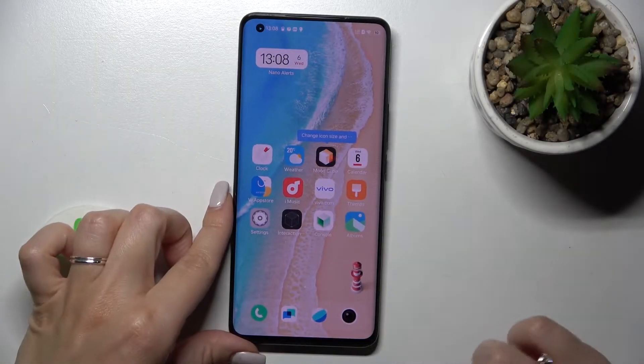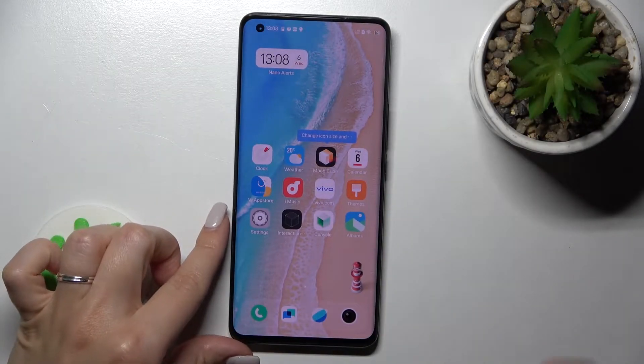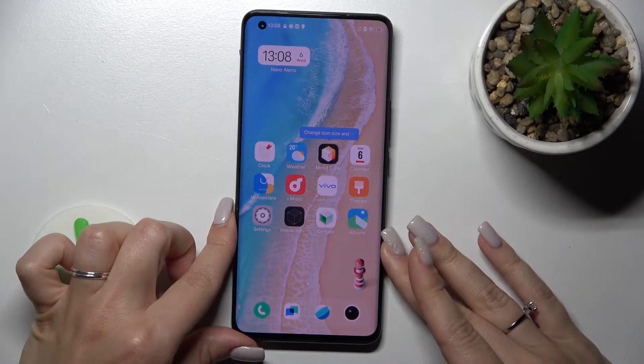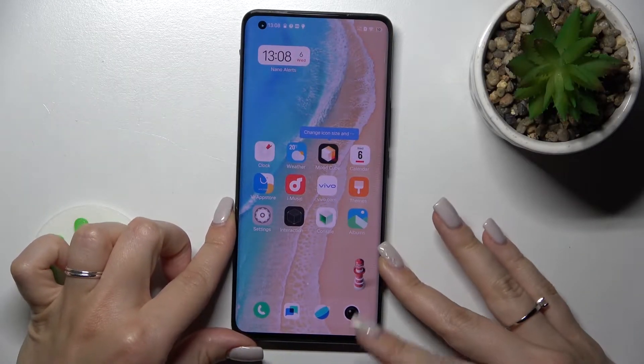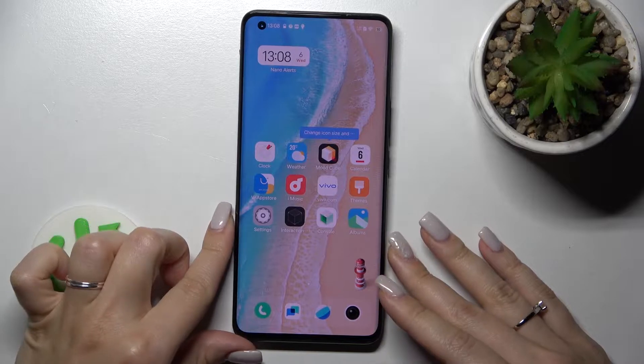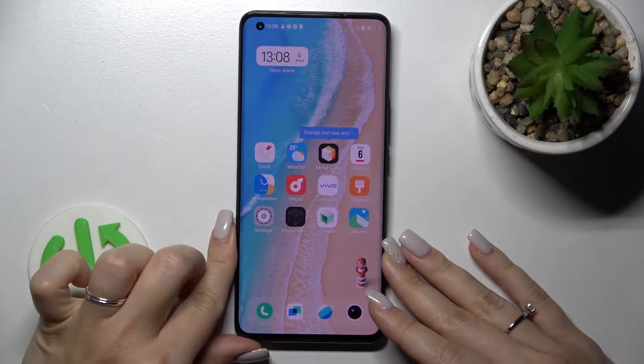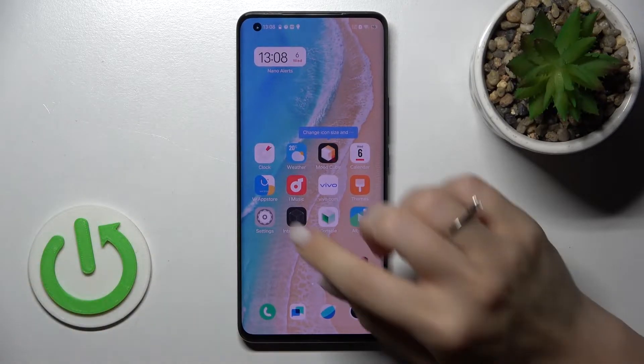Welcome! Today I have in front of me the vivo iQ5 Pro, and I'll show you how to hide apps on this device.